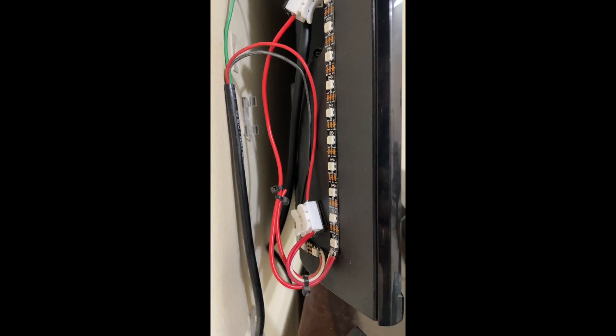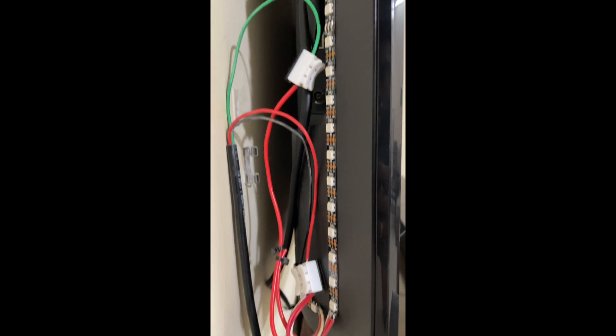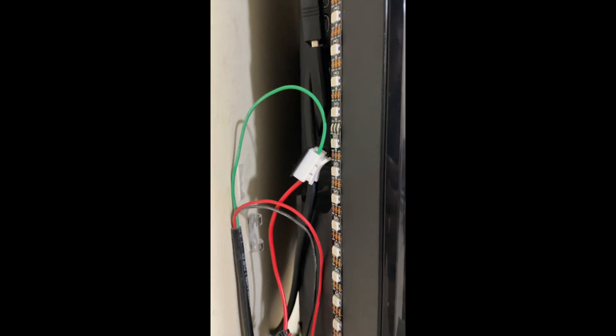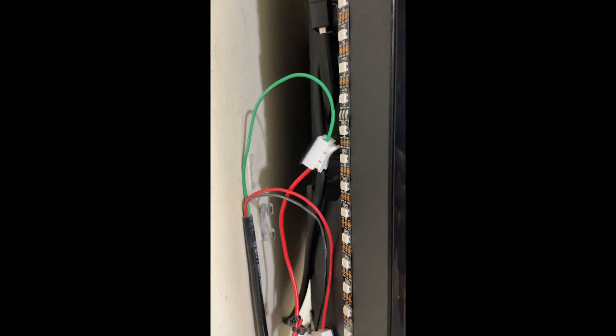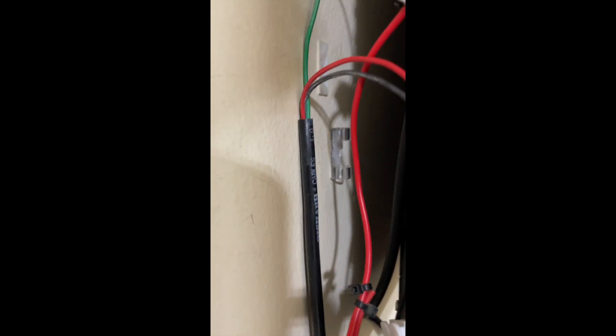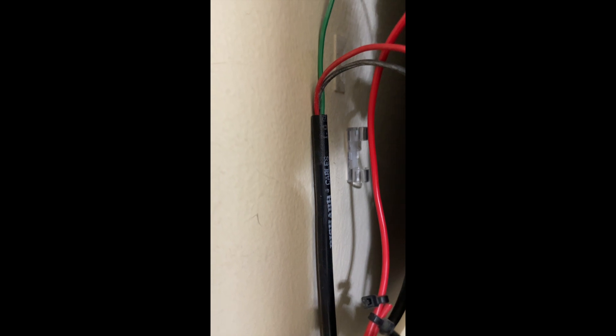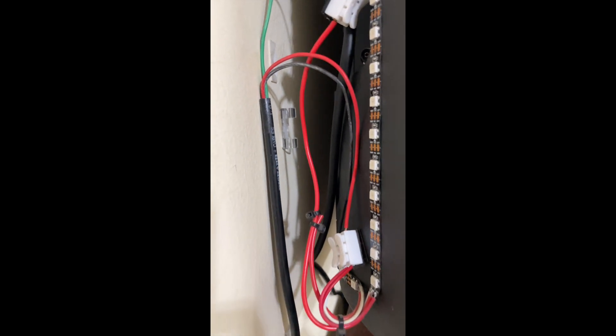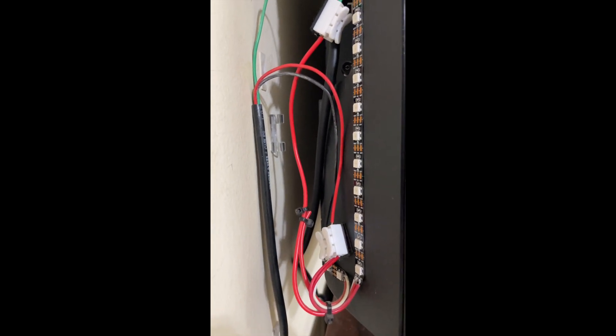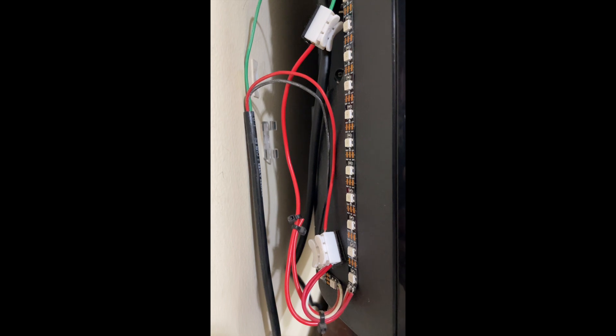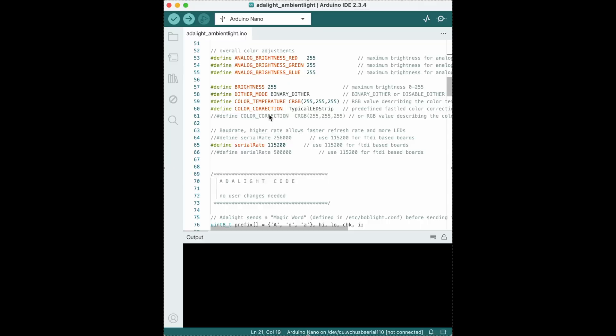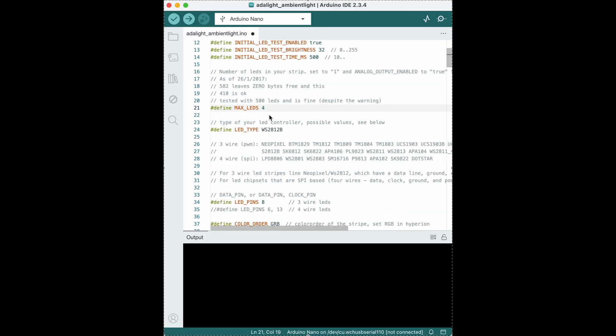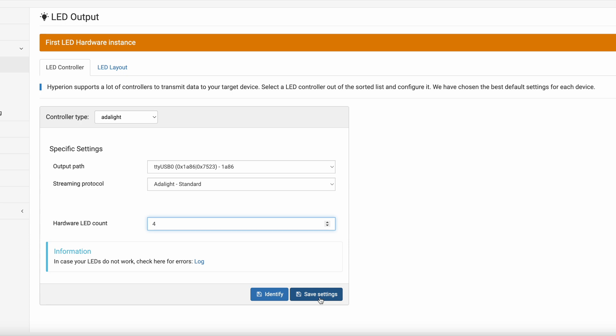All that's left to do now is use some kind of connectors and a 3 core cable to extend the wire length and connect it to the PCB we built and we are ready to roll. Edit the Arduino sketch and set the correct number of LEDs in your setup and upload the sketch to your Arduino. Also do the same in Hyperion config and turn your setup on. It should be working as expected now.